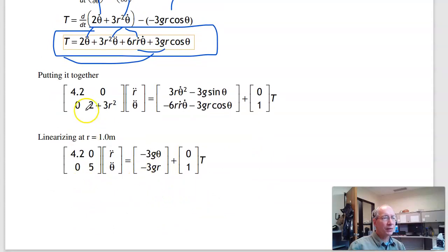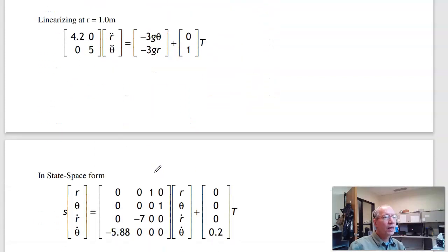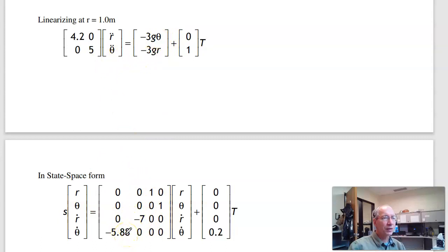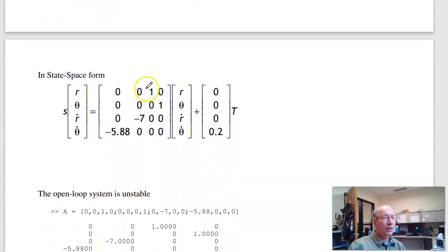Linearizing at r = 1 m and plugging in one: for small angles, sin θ ≈ θ and cos θ ≈ 1, and the θ-dot² and r-dot terms drop out. Putting that in state-space form with states r, θ, r-dot, θ-dot: r-double-prime = −(3g/4.2)θ, giving approximately −7θ; θ-double-prime = −(3g/5)r plus (1/5) torque. There are the linearized dynamics.